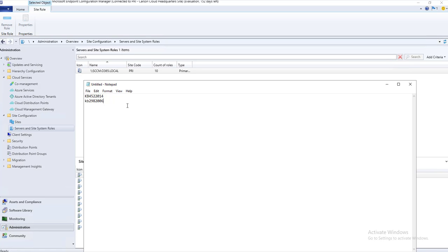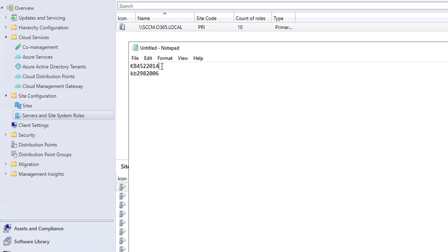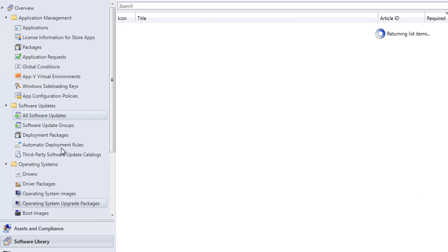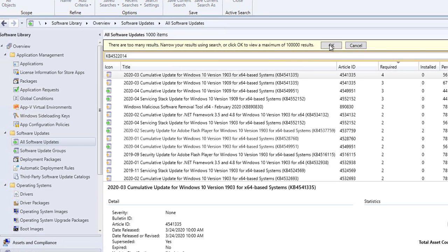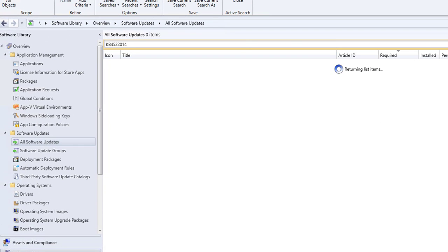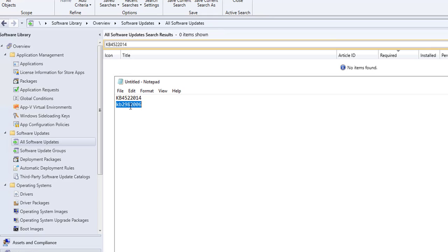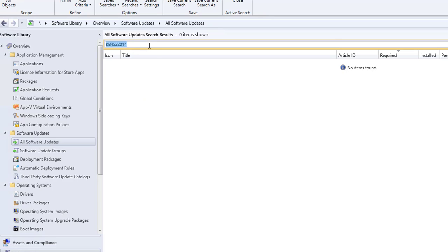Here are the two patches that I want to deploy. If I go into SCCM and search for this patch under Software Library and then All Software Updates, as you can see the patch does not show up or is not available. If I search for the second one, this one is also not available in Software Updates.